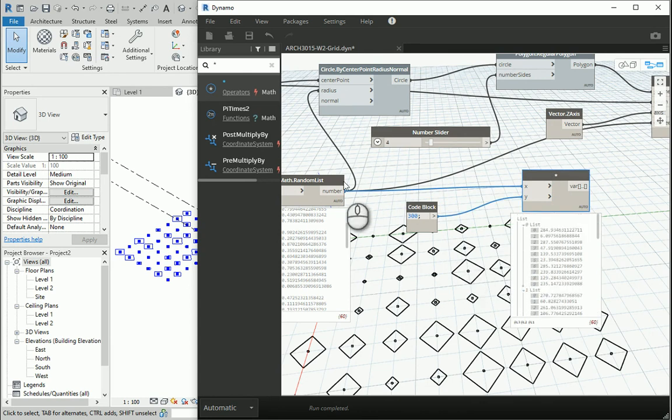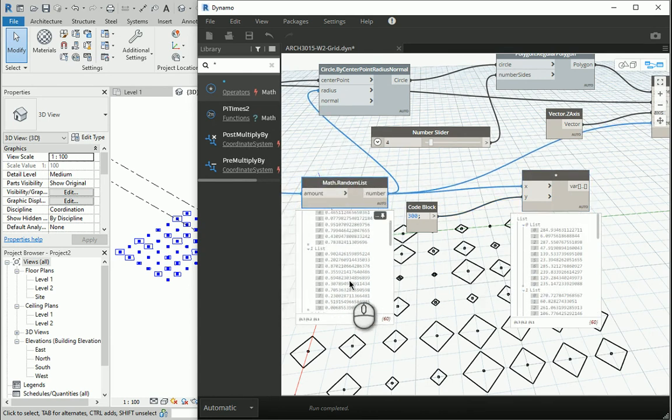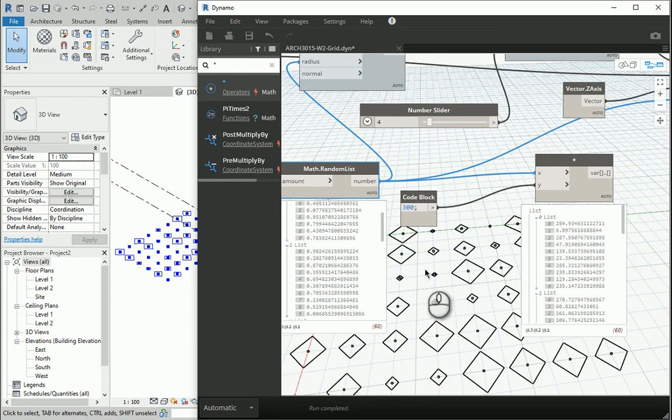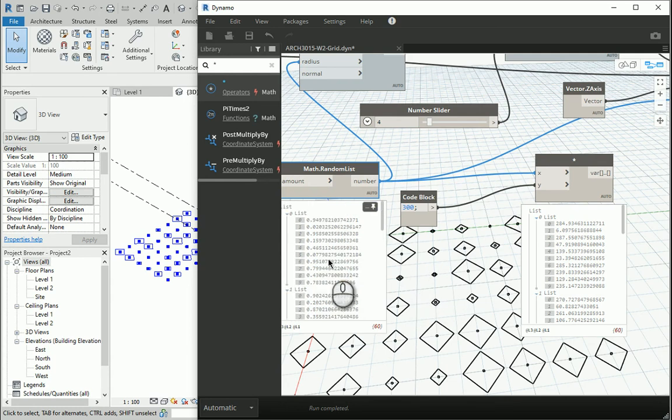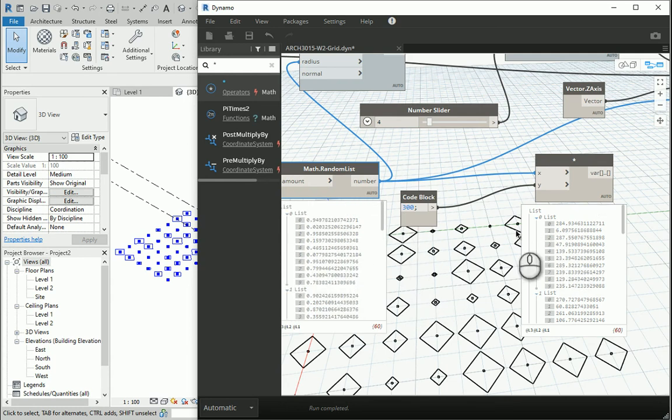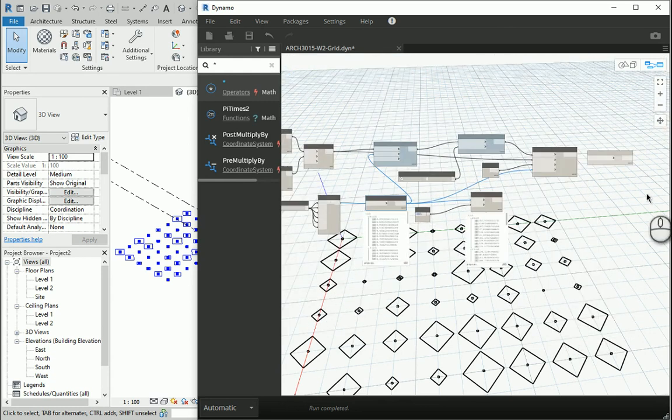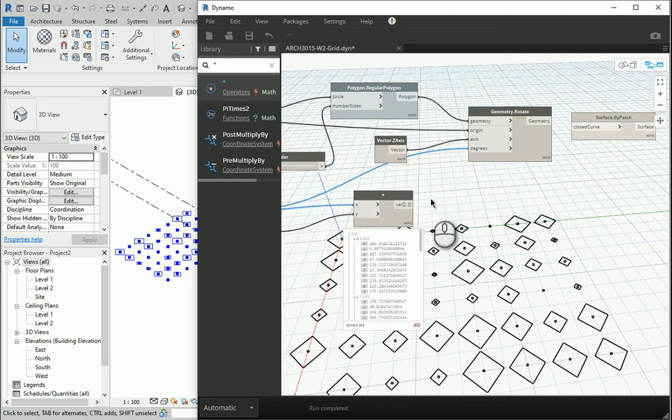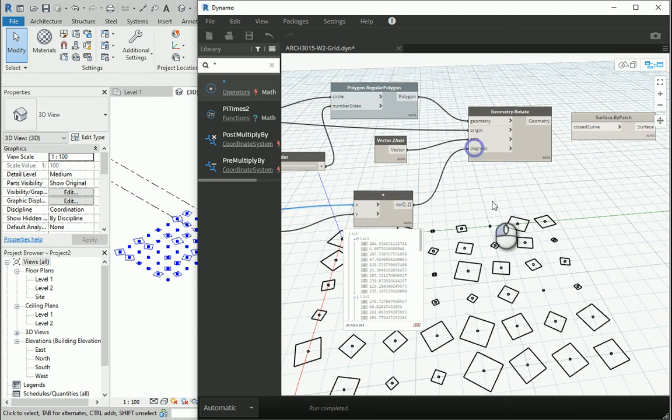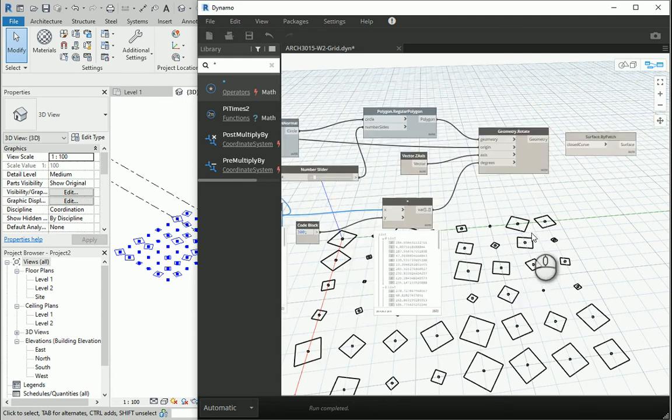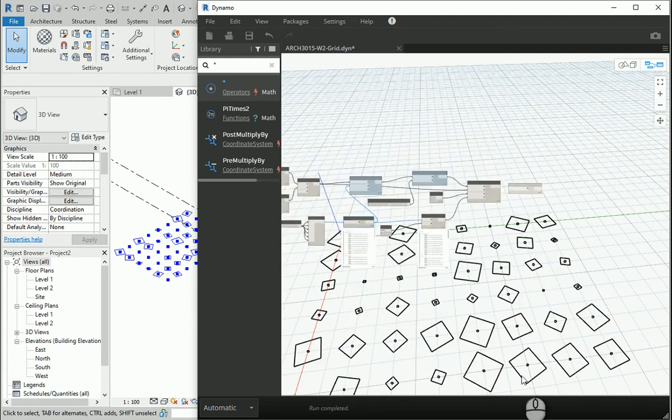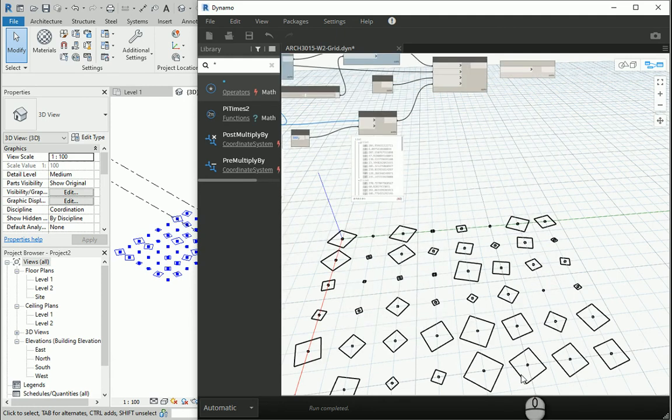If I pin this item here as well, you can see that each number is 300 times larger. Now we have some more interesting degrees here. They're not too small anymore. And if I connect this to the degrees, you see it's randomly rotated.